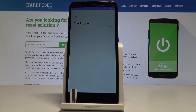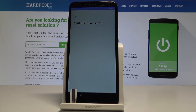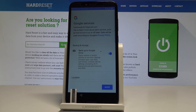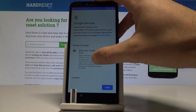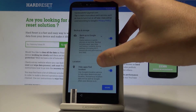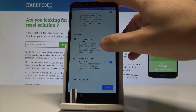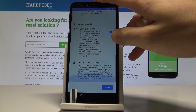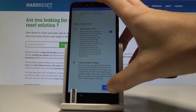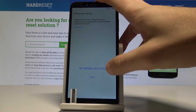The phone is checking info and the device is getting account information. Here you can enable or disable backup to Google Drive, help apps find your location, improve location accuracy, and send system data. In my case, let me agree to all of them.